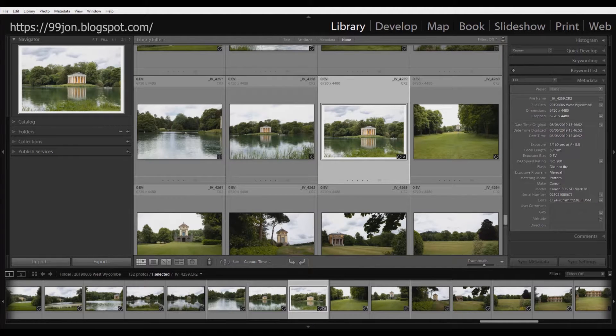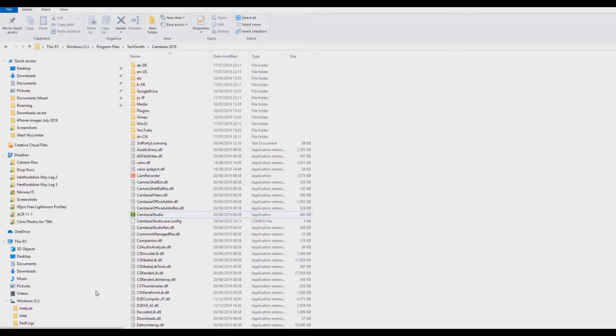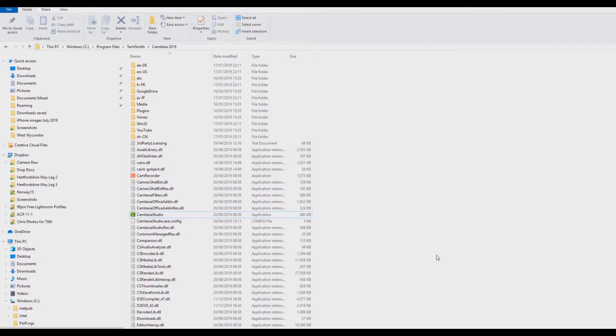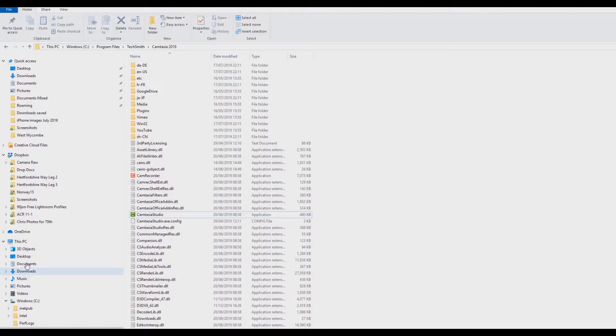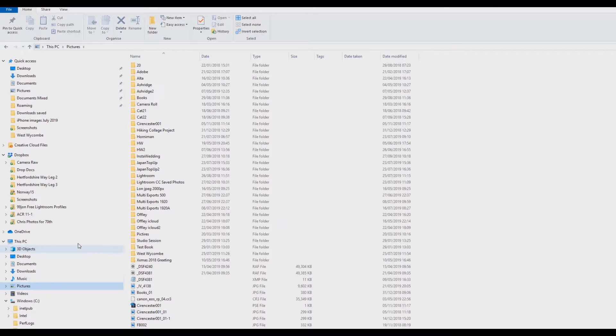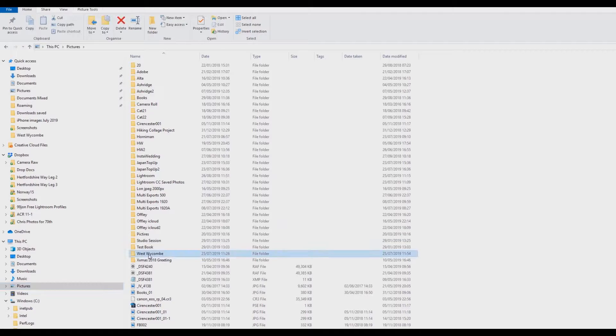So I'm going to go to my pictures folder now and find this image that we've just exported. So let's go into pictures and the West Wickham folder and there's our image there.